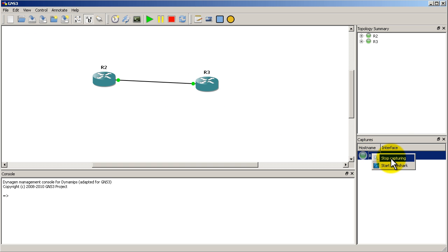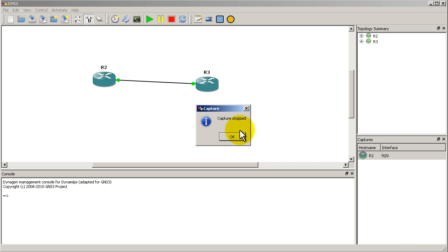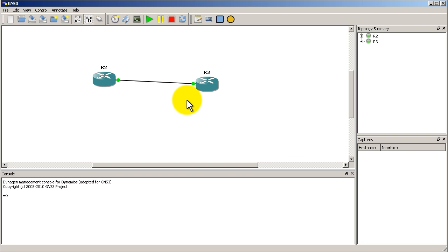And then I can simply right click down here, stop capturing or start Wireshark because I just closed the window. And I'll click stop capturing. Very cool addition to GNS3.